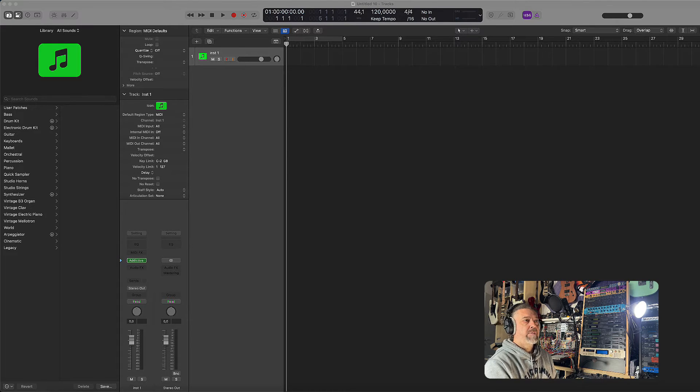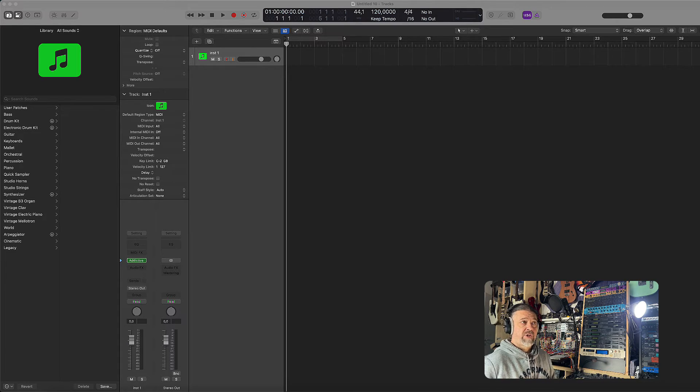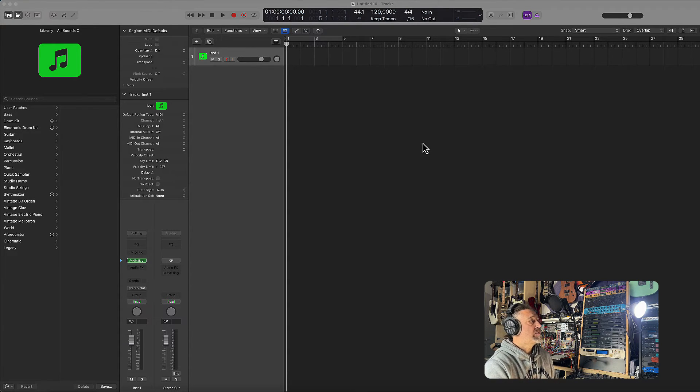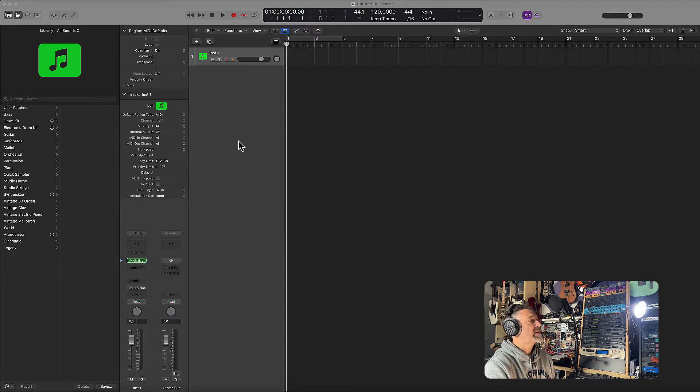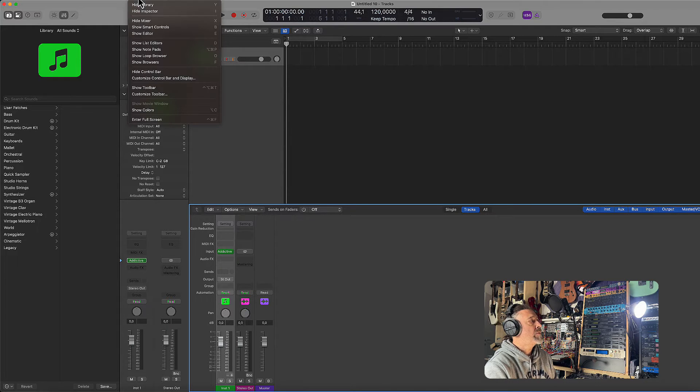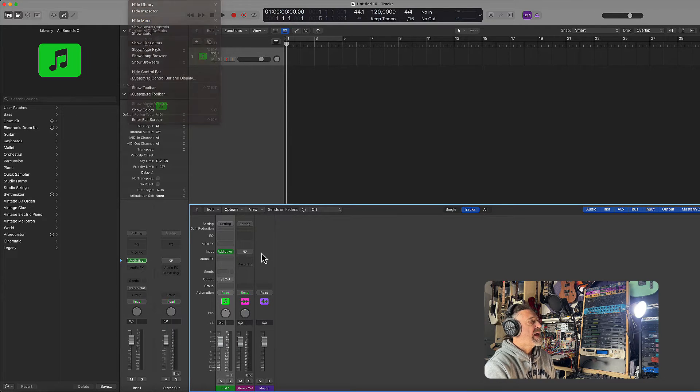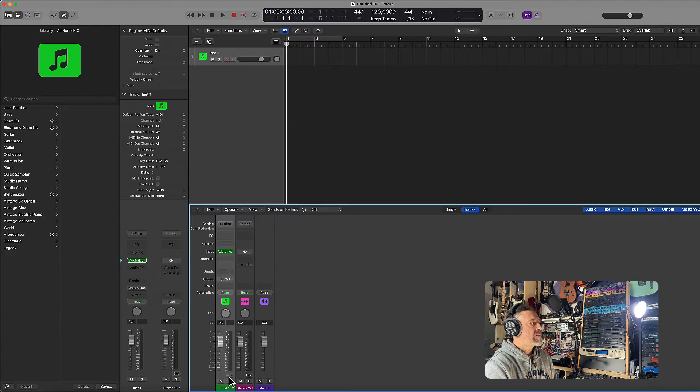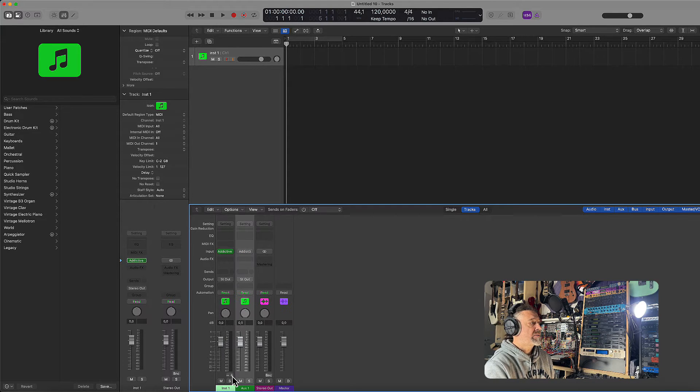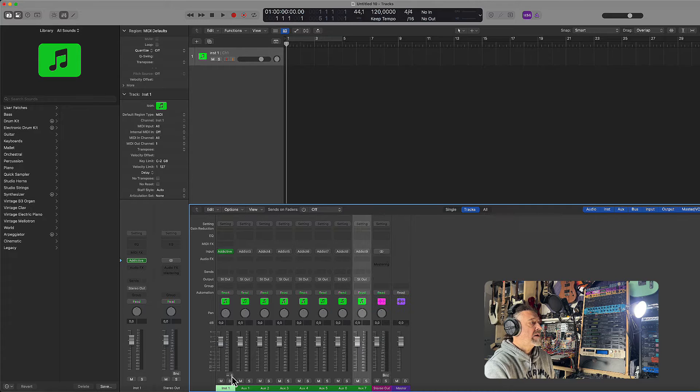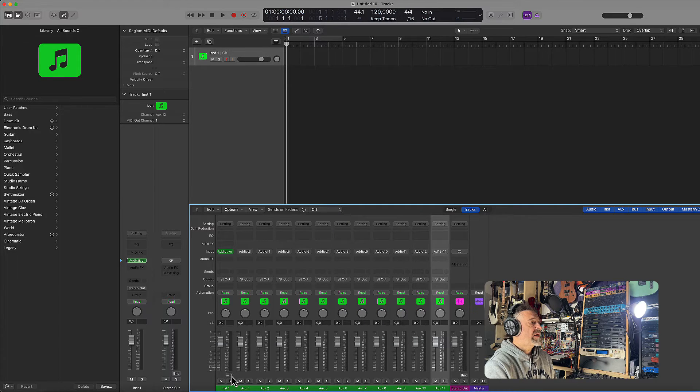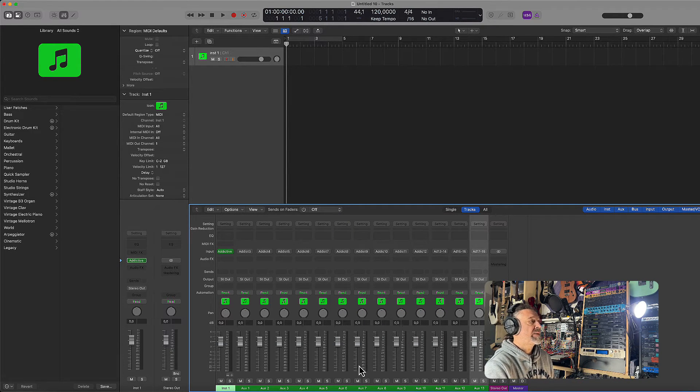Now that we have routed each drum sound to different outputs in Addictive Drums, let's configure Logic to recognize these outputs. Go back to Logic and simply go to the Mixer. You can simply click on the X on the keyboard or just View Mixer, like here. You see that on the instrument track we have a little plus and minus icon. The plus icon will allow you to add the additional multi-out kit in Logic. So you simply click to create additional tracks.